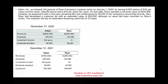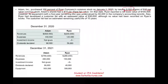Adam purchased 100% of Ryan's company common stock on January 1st, 2020, by issuing 9,000 shares of $10 par value. So they did not pay cash — they purchased with stock. Adam's shares had a $15 fair value. The consideration transferred is 9,000 shares times $15 — that's the first question I can ask you.